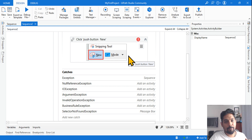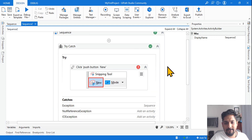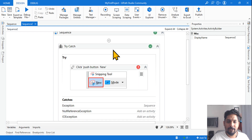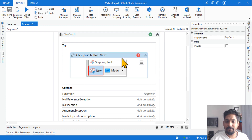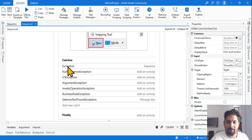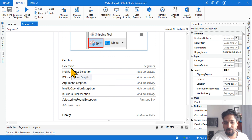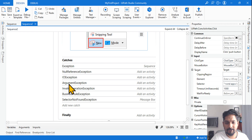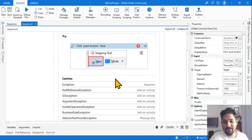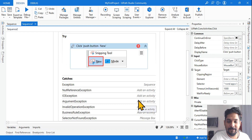Look at this image. There is a try-catch block with a click activity, and there are multiple different exceptions: System.Exception, NullReferenceException, IOException, ArgumentException, InvalidOperationException, BusinessRuleException, and SelectorNotFoundException. So many different exceptions are there.